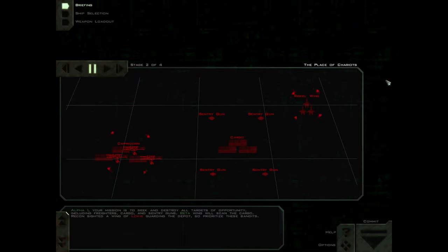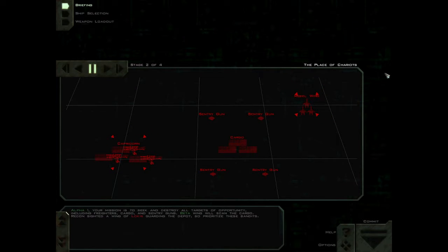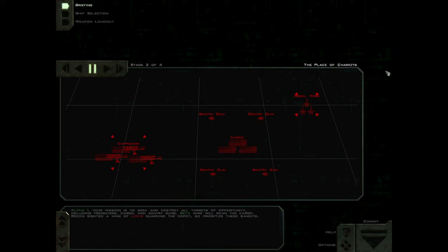Alpha-1, your mission is to seek and destroy all targets of opportunity, including freighters, cargo, and sentry guns. Beta Wing will scan the cargo. Recon sighted a wing of Lokis guarding the depot, so prioritize these bandits.